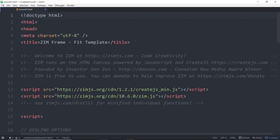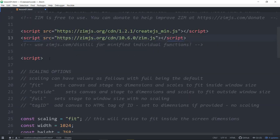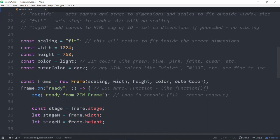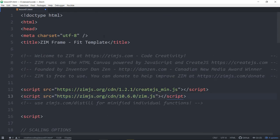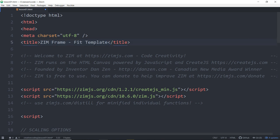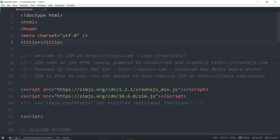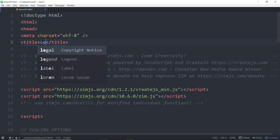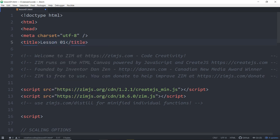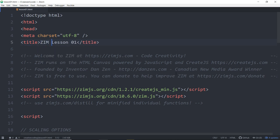And this pastes our template into Atom. Now, if you don't see the right colors there, then maybe you didn't save your page as .html. And that way Adam knows to color syntax these. So one of the first things is the title is Zim Frame, and it's a fit template. But we can just call this lesson01. Or Zim lesson01. Or creative coding lesson01. Whatever you want there.